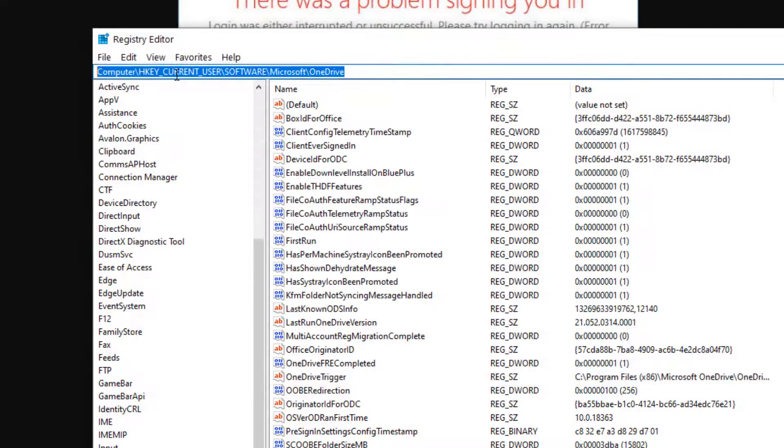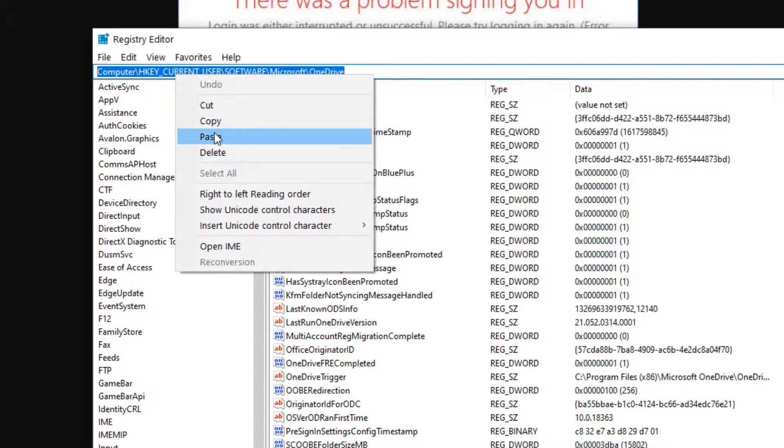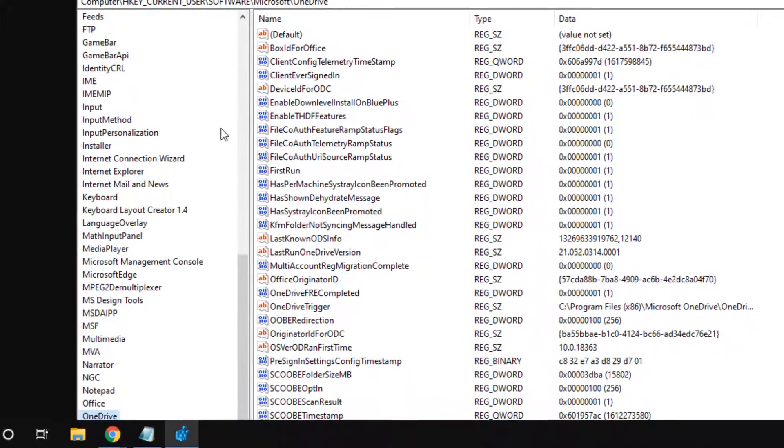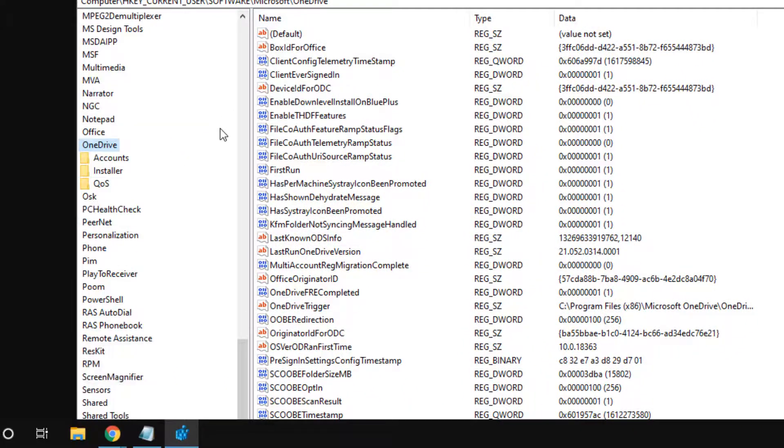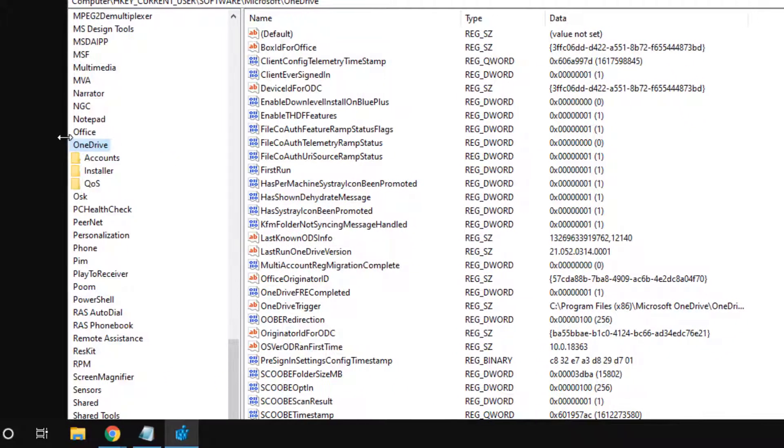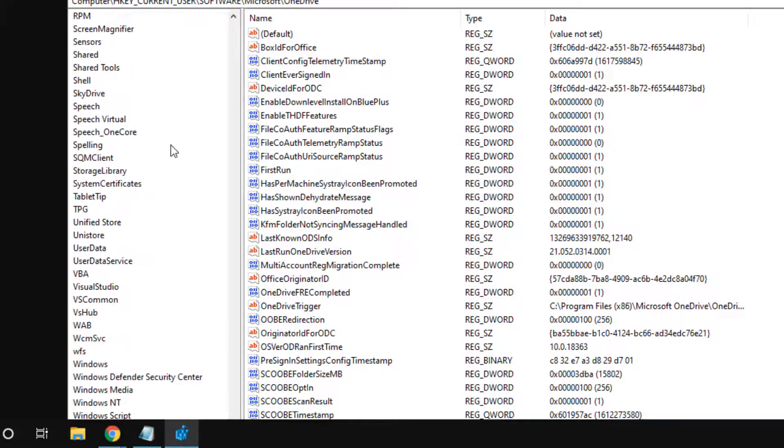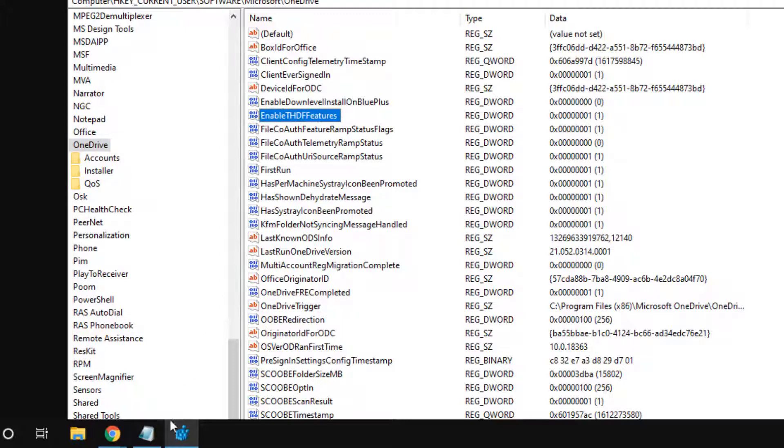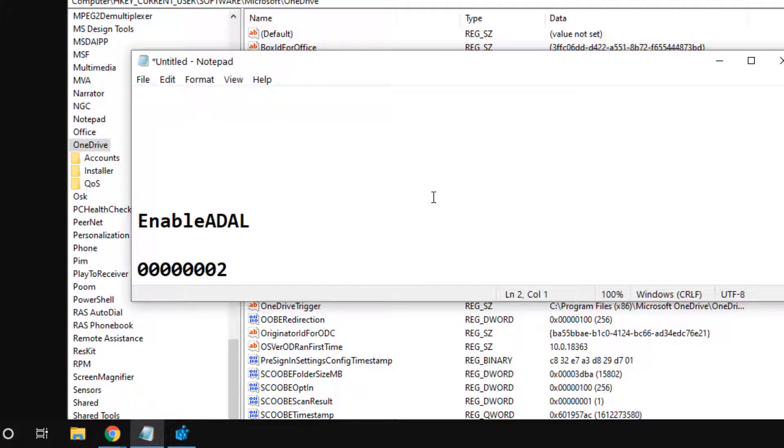You can directly copy this path from there, just paste it in the address bar. Now once you reach the OneDrive location on the right side, you have to create a DWORD 32-bit value.